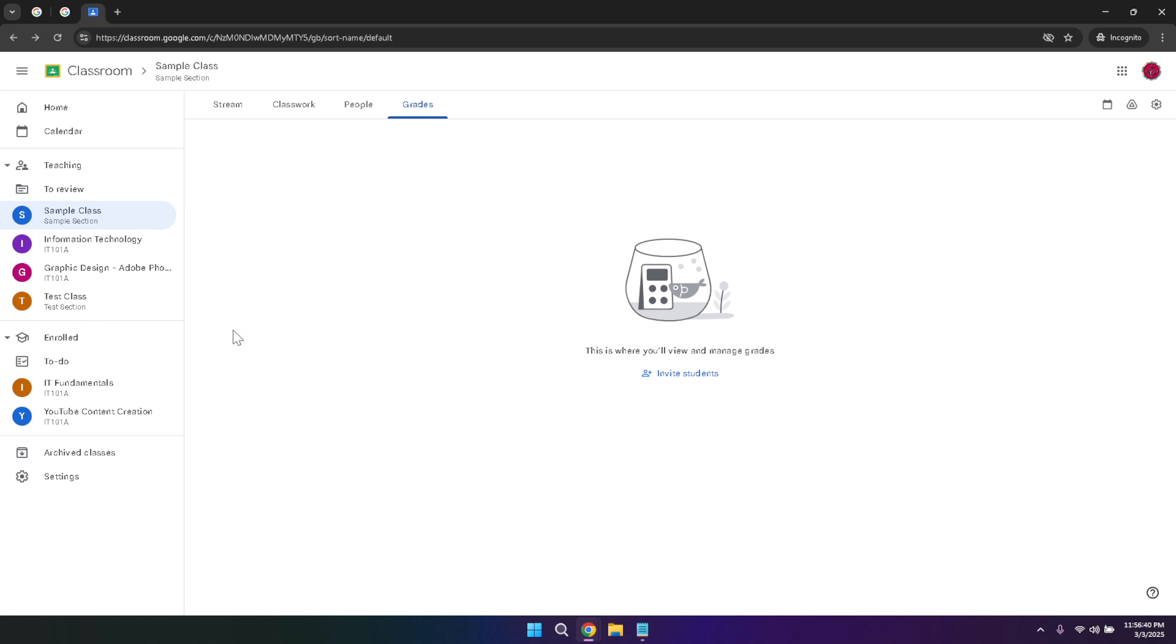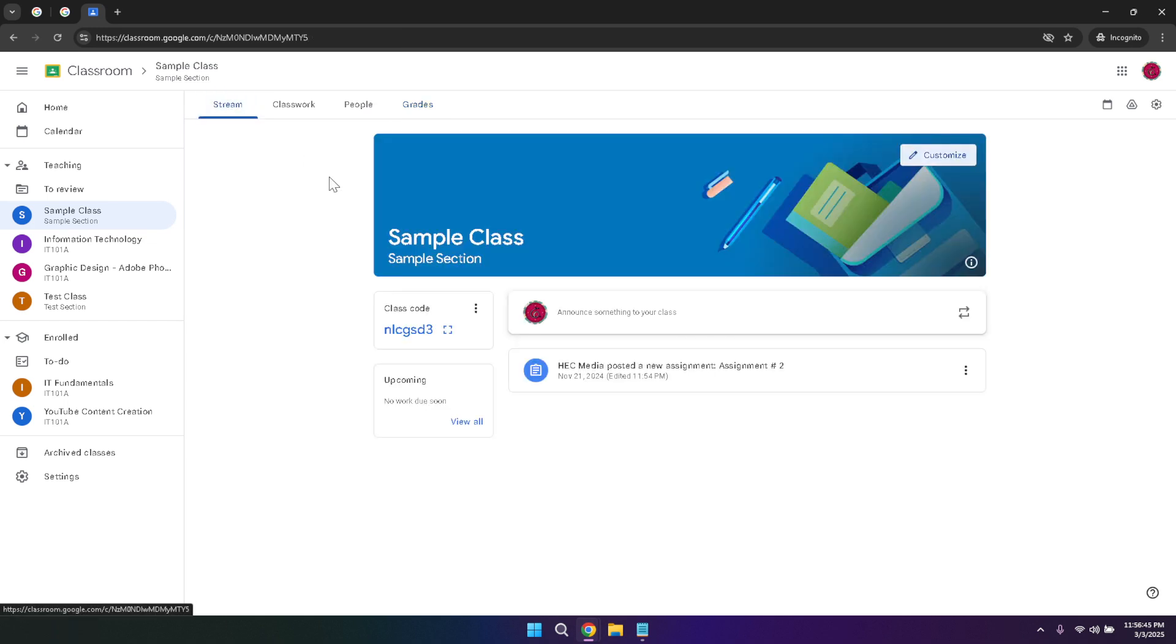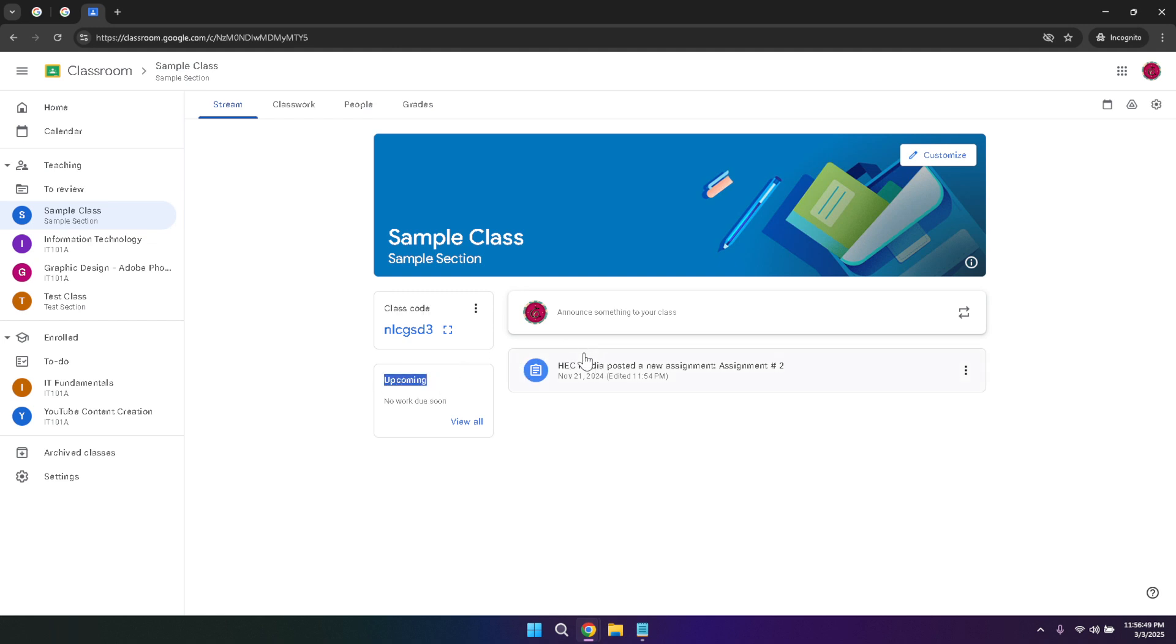In the stream tab, you'll notice the class code, which is a unique identifier for your class. This code is useful for inviting new students or teachers to join the class. Additionally, the stream displays upcoming work and reminders, helping everyone stay on track with their assignments and deadlines. The class banner you see at the top serves as a visual identifier, making your class easily recognizable among others.